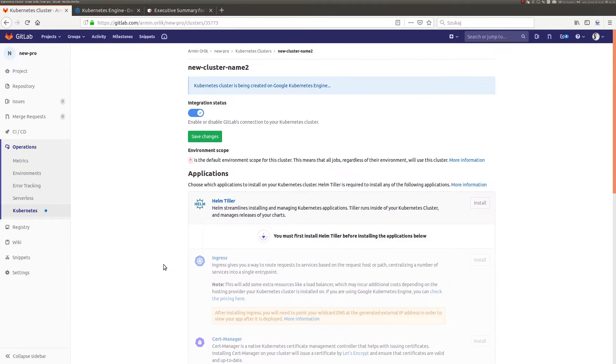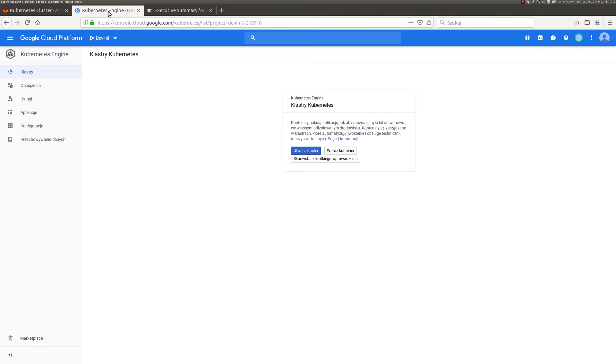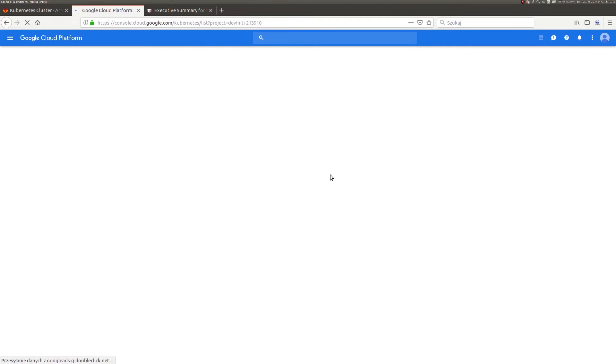It will take about a minute depending on the resources used. In the meantime, I would like to show you that the cluster is actually created at the GCP site, following the guidelines that I introduced. Now I will refresh the page and there you go. The new cluster is being created right now. I will return to GitLab and wait a second.